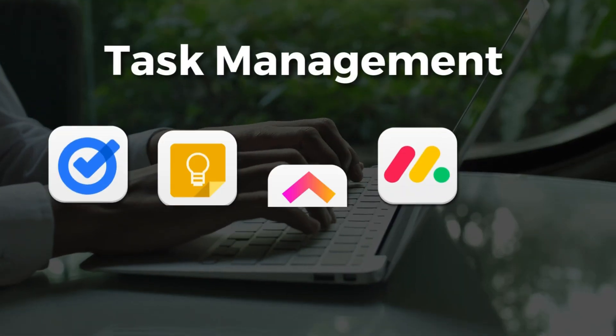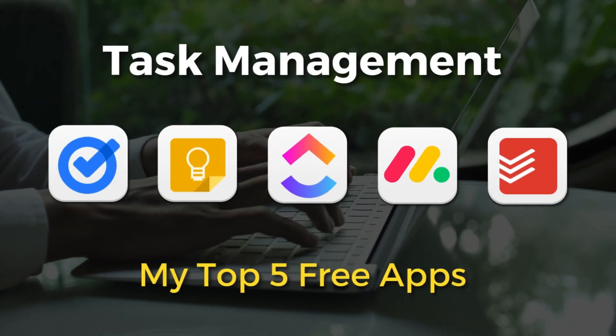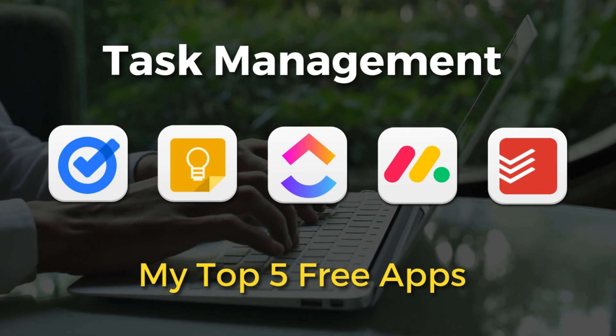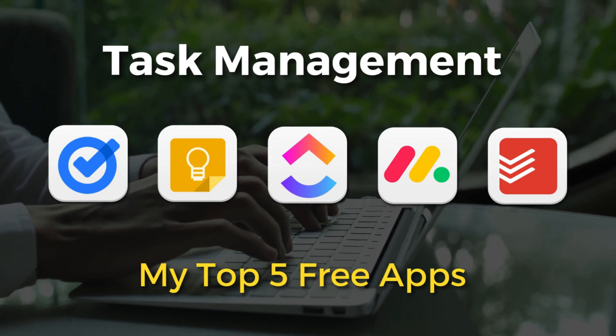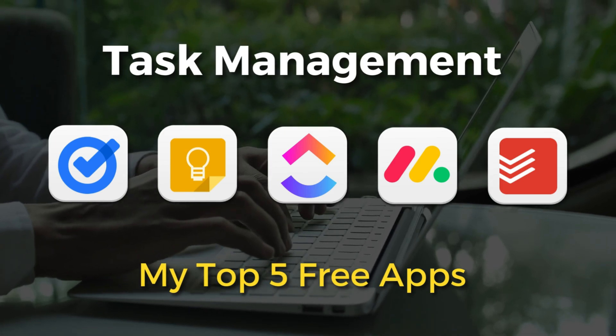If you have any questions about each of these task management apps, make sure to pop them down below. And with that said, thank you so much for watching this video all the way through to the end. If you got value, make sure you leave a like and subscribe to this channel. And that way, I'll see you in the next video. Take care, everyone.